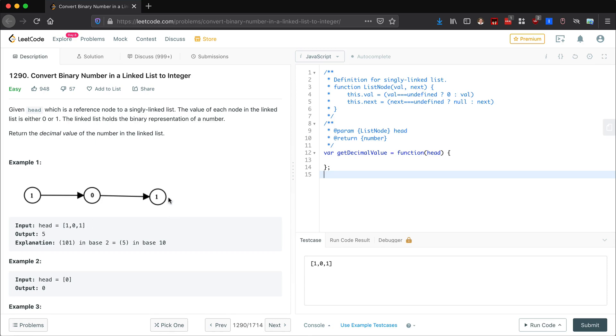And then as we pop them off the stack, we'll know what place they need to be - ones place, twos place, fours place. And then we can multiply each one by that number. Maybe we could have a map or some kind of key-value pair to do that.